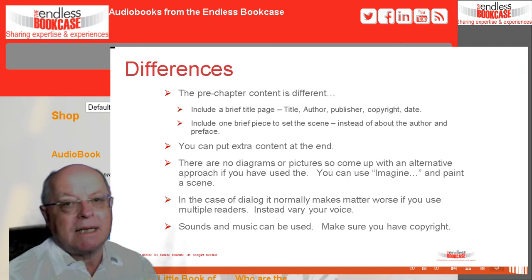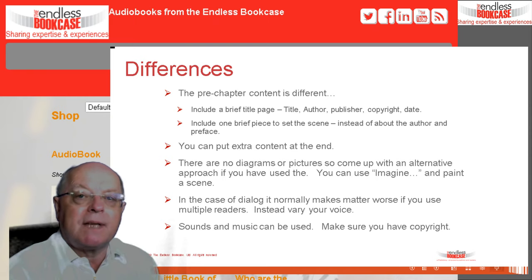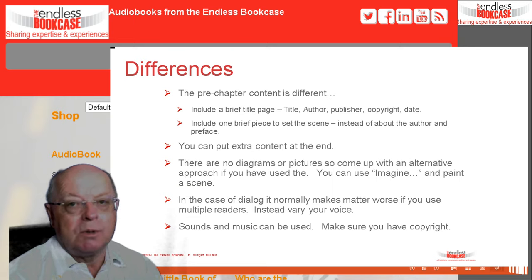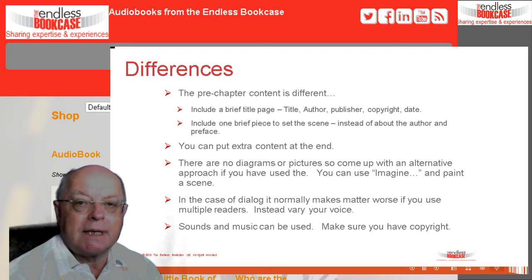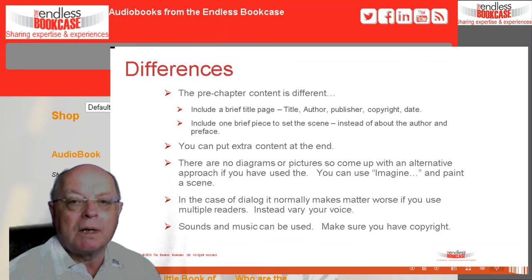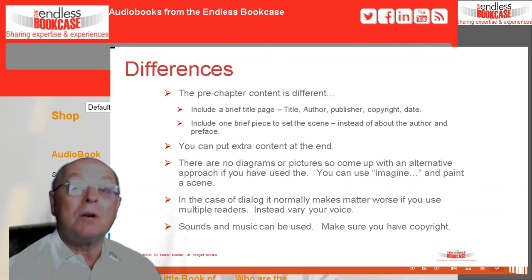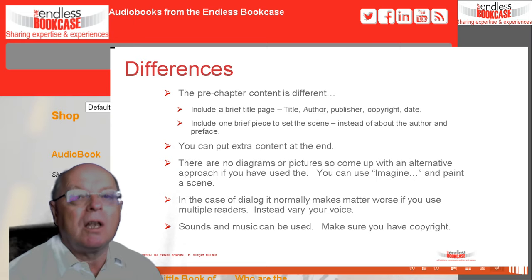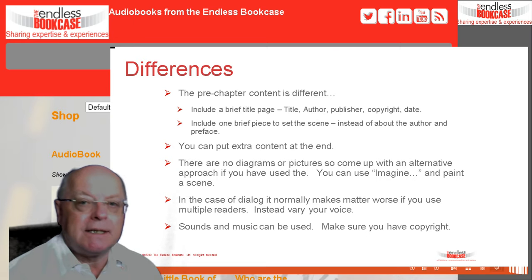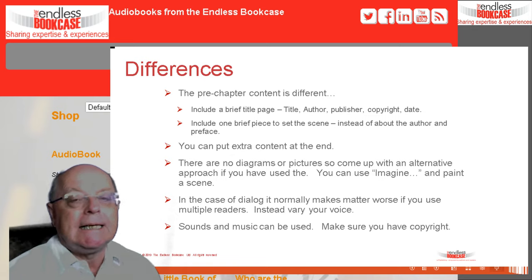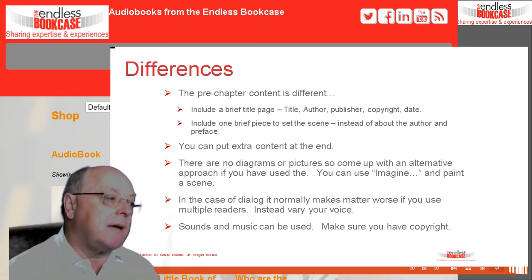Another question I get asked about a lot is dialogue. Sometimes within a text there is dialogue between people, and there's a tendency to think you need multiple people reading — multiple narrators. Normally that's a mistake; it's very difficult to marshal all the individuals, and you run into technical problems. Most narrators can vary their voice to reflect different characters speaking in a dialogue. One of the easiest ways is just to raise the tone of your voice for one character — but don't make it sound like Mickey Mouse. You can just vary the tone a bit to highlight different characters. Don't overdo it.